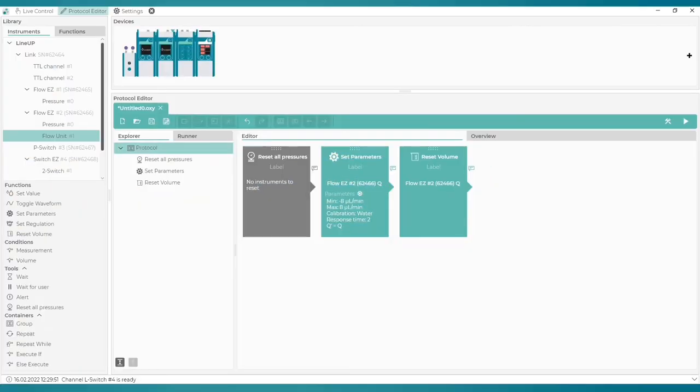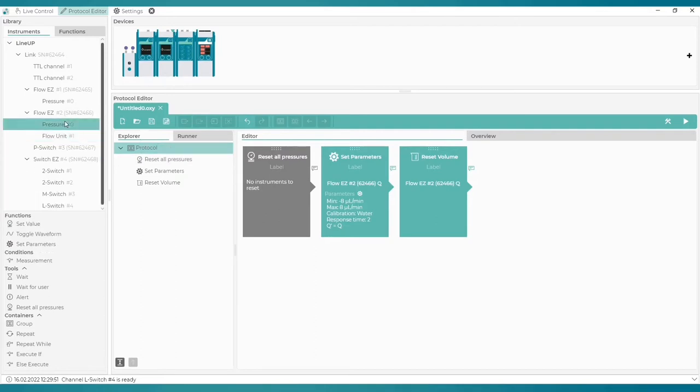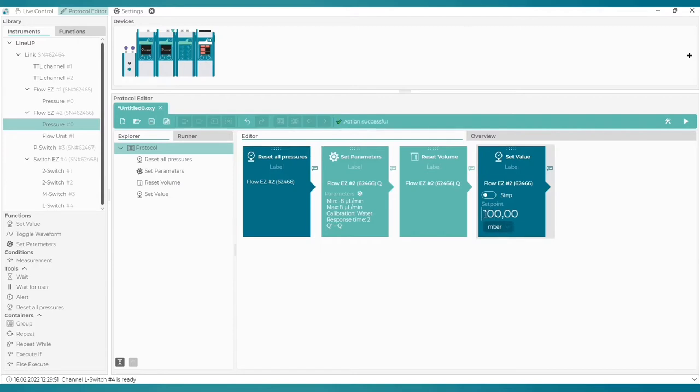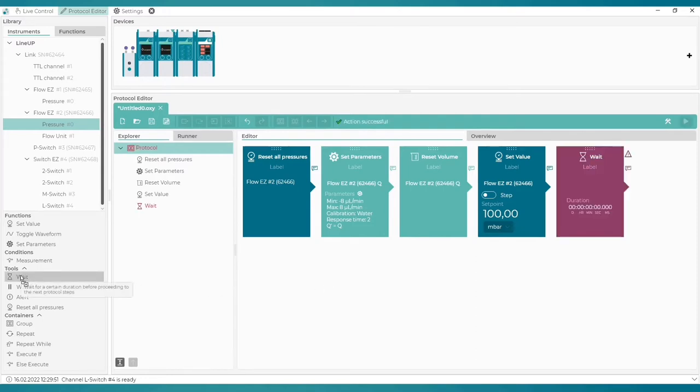We can now set the initial pressure. From the pressure option available for the second flow easy, we select the function Set value and type in the initial pressure of 100 millibar. Next we want this specific pressure to be maintained for five seconds. So we add the wait tool.